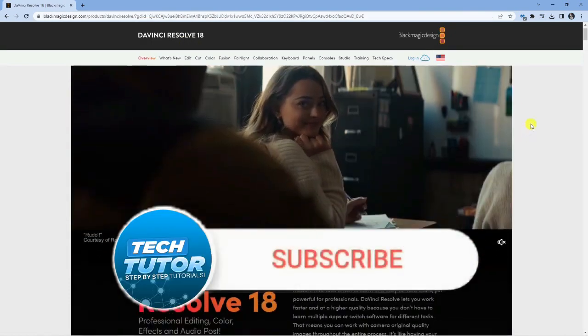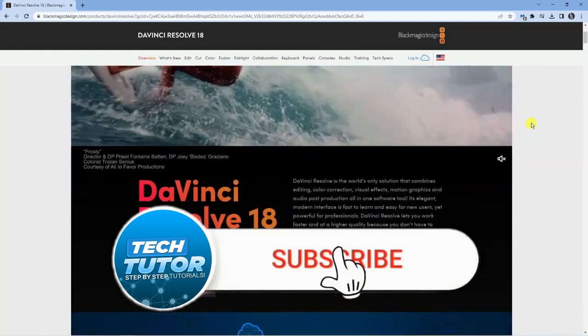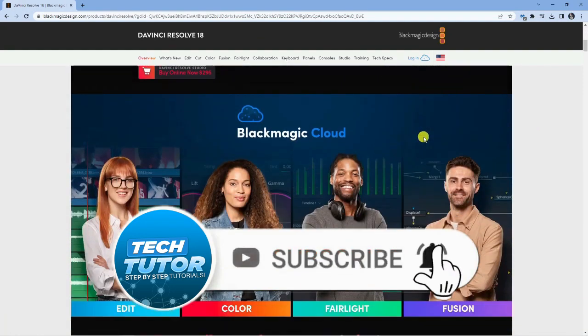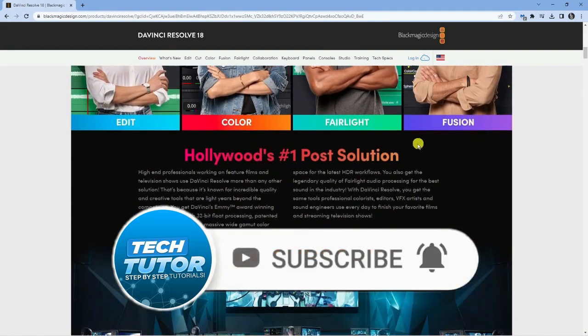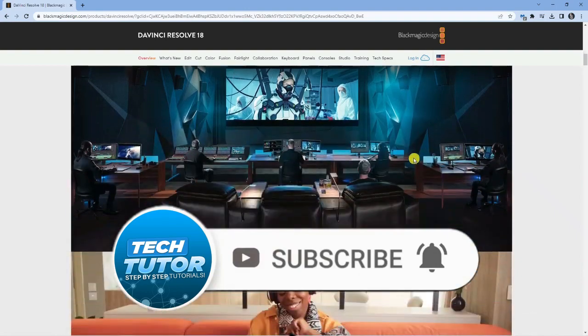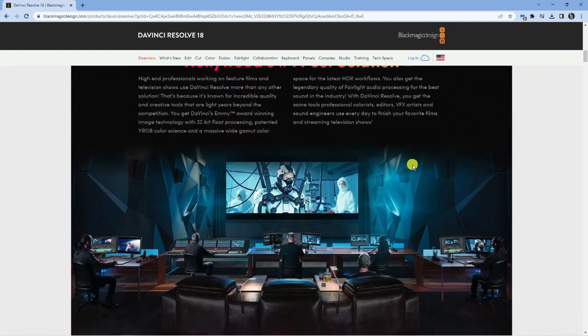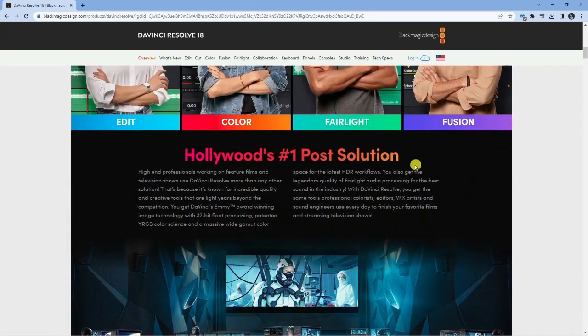From here, you can scroll down the page and you're going to see a little bit about DaVinci Resolve and what it does. You can scroll down and read about this software. It's a very good piece of video editing software.